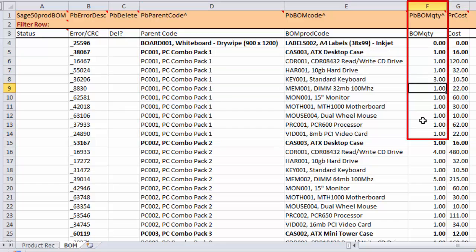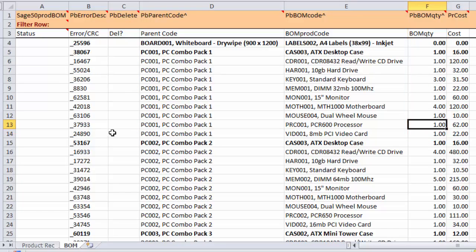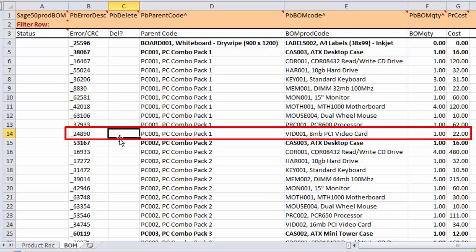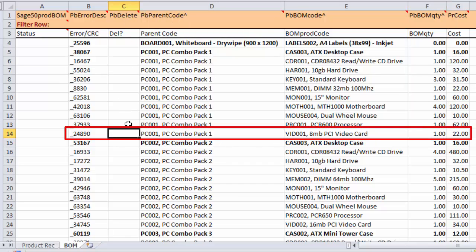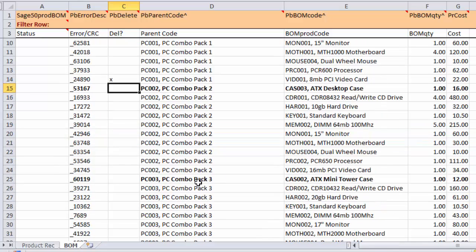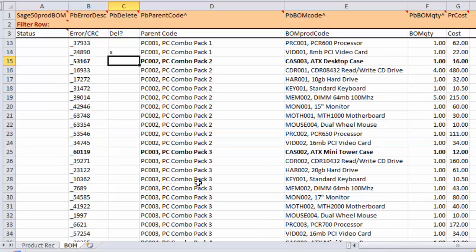So, if we want to edit that, we can just simply put a 3 and a 4 in there. And maybe we want to remove this stock code here. You can see we have a Delete column here, and if we just simply put an X in there, that will take that out of that Bill of Materials. So, there we've just changed two quantities and deleted a line.